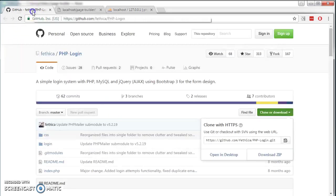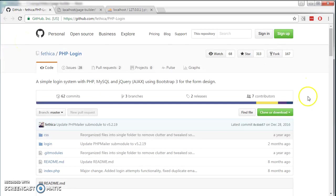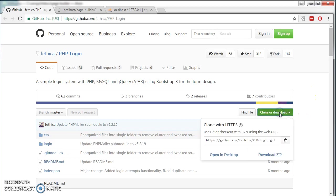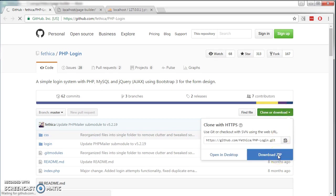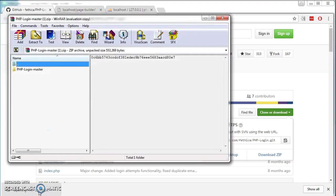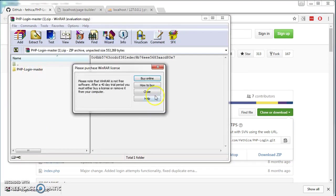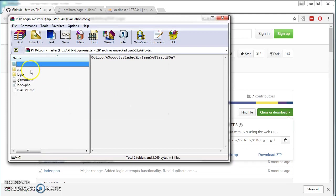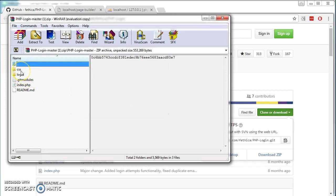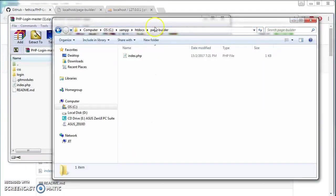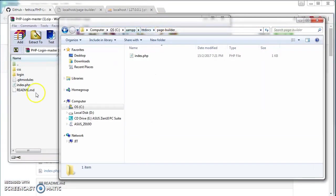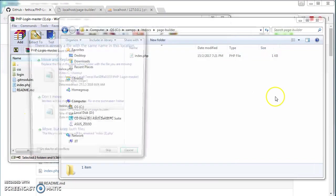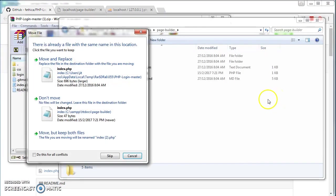Next, let's download the plugin from GitHub. I will include this URL in the description below. Click on clone or download. Download zip. Once download finished, open up the zip file. Enter the directory. We are going to copy everything here into our root folder. Select all and drag it. Move but keep both files.